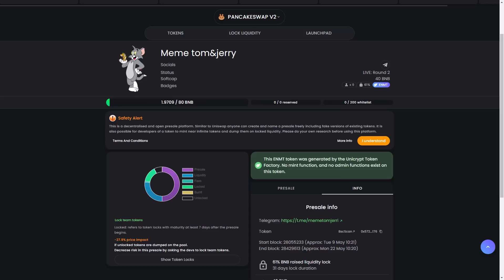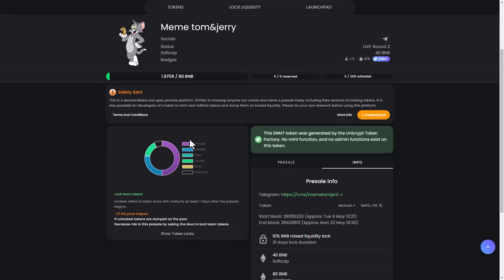In conclusion, Tom and Jerry is a community-driven meme coin cryptocurrency that offers its users a fun and enjoyable trading experience. Tom and Jerry is secure, fast, and anonymous thanks to blockchain technology. With community governance, all coin holders have a say in important decisions made by the network.